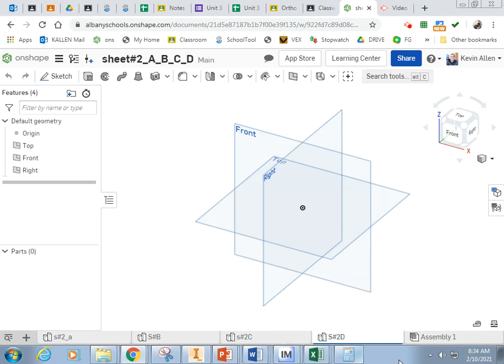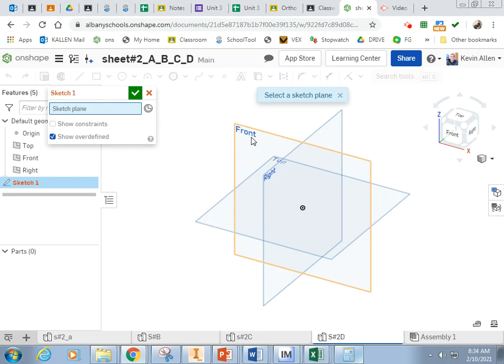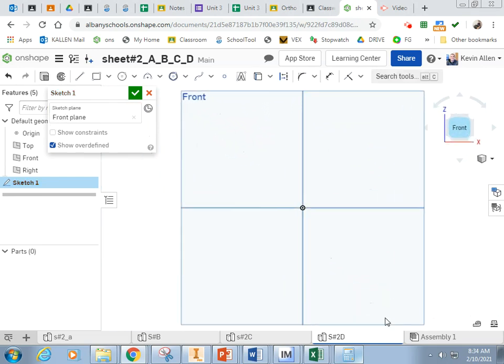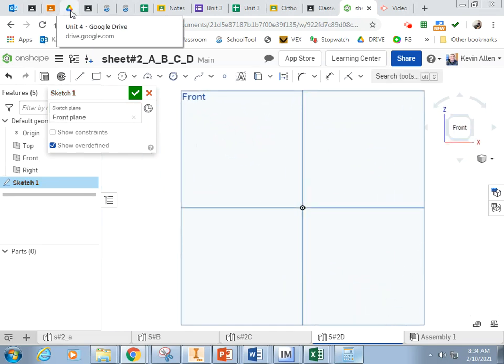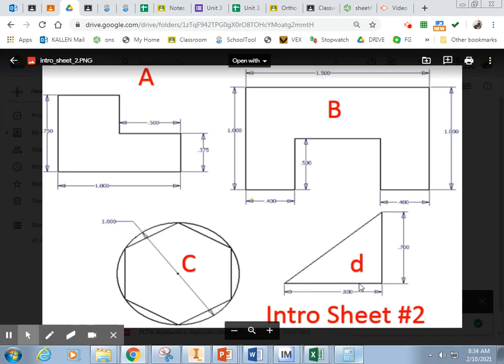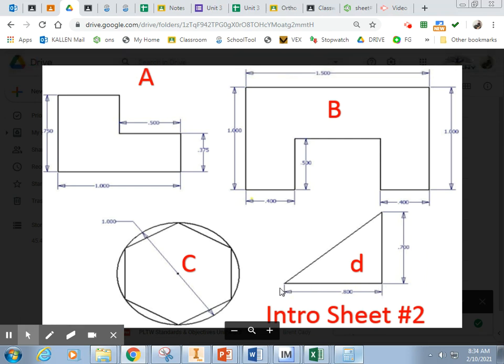So we're all set to start D. We're going to click Sketch, Front Plane, and Front. Let's take a look at Shape D. Shape D is a triangle.